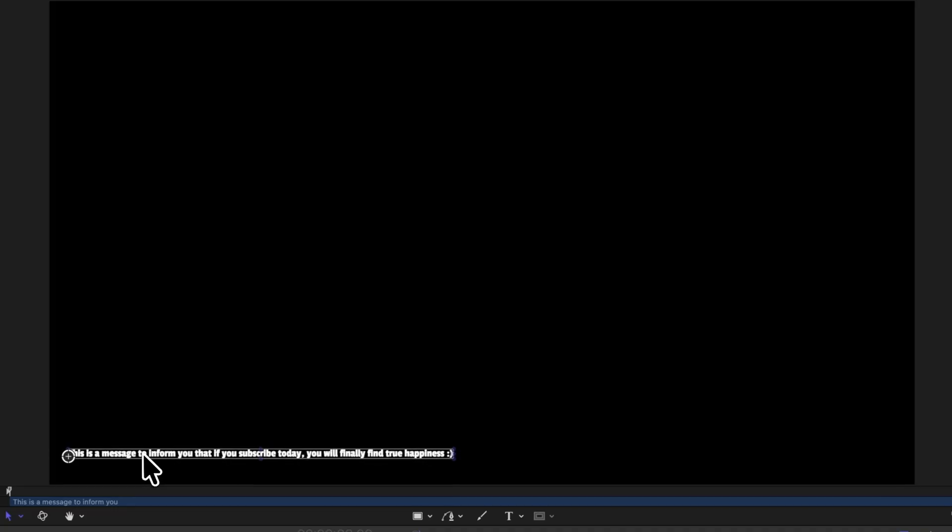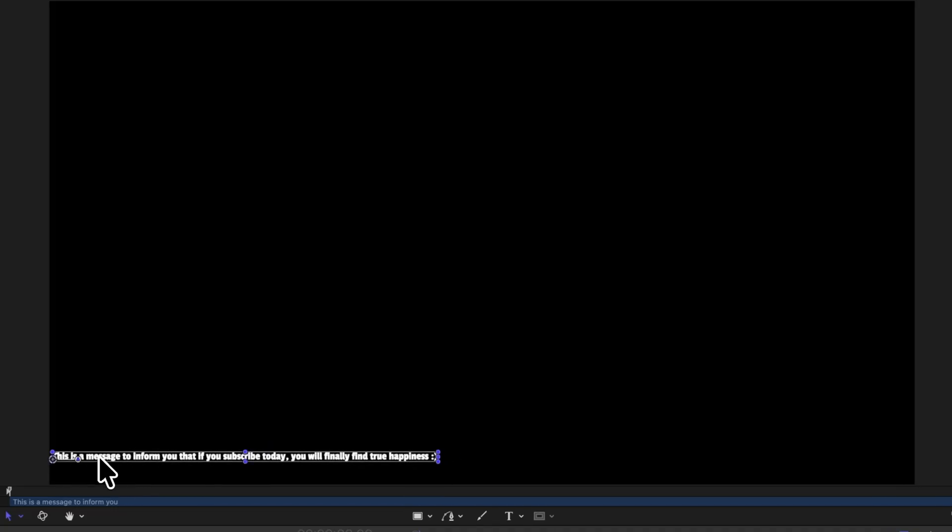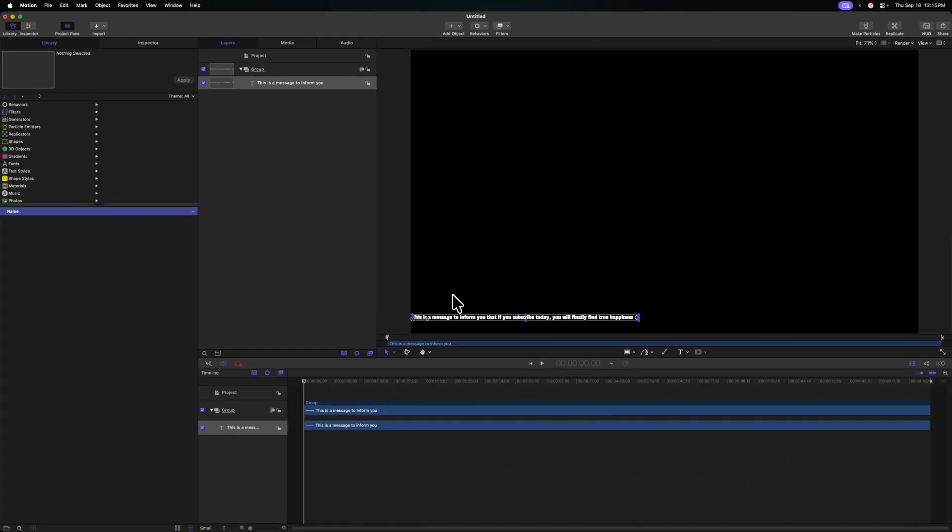From there, let's go ahead and just drag this over to the left edge about where we want the message to start. It's not super important, but somewhere in there. We can always change this after the fact. Now that we've done that, we need to add some filters to get this to loop around.